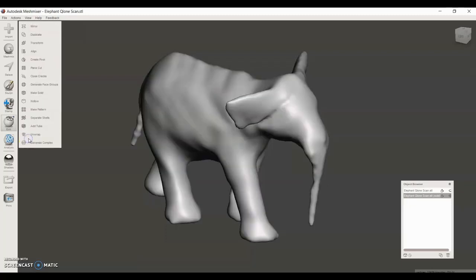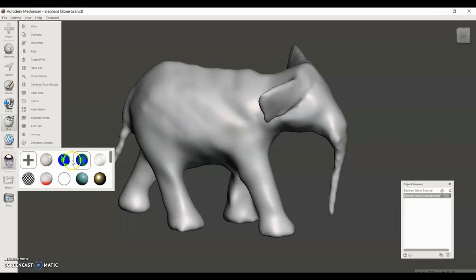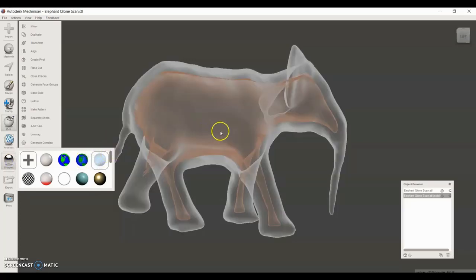Press Accept. If we want to verify that the shape is indeed hollow, we can go to Shaders, bring this shader over, and then we can see the hollow piece inside.